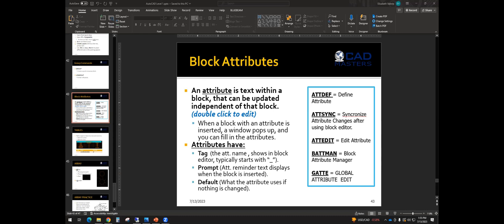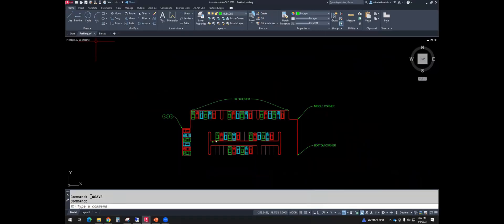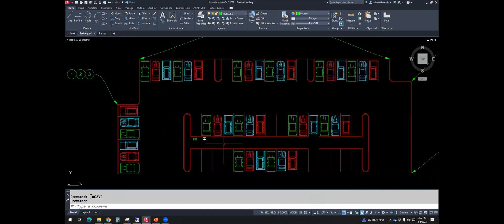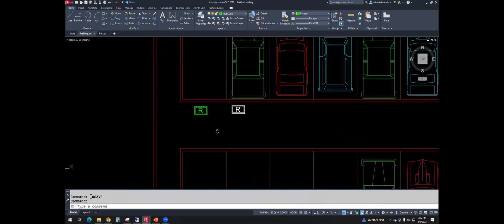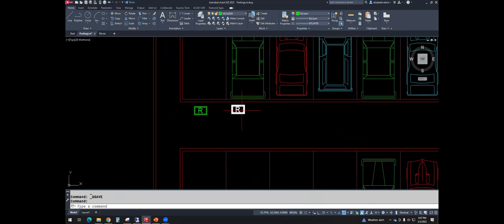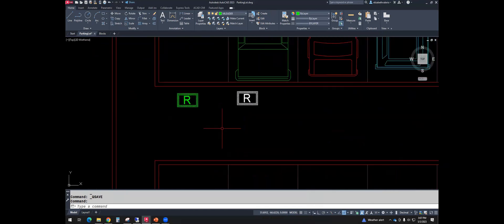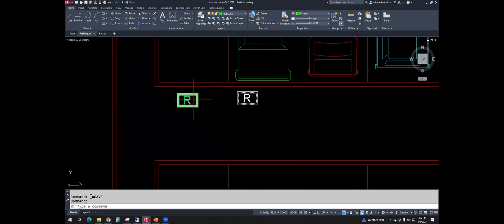An attribute is text within a block that can be updated independent of that block. You can double click on the attribute to edit. So in the parking lot, we have the recycle bin, and right now my recycle bin just has a letter R. But what if I want it to say paper or plastic or cans? How can I get this to say different things at different times?